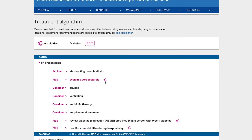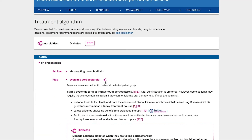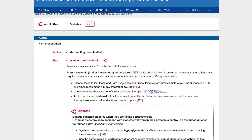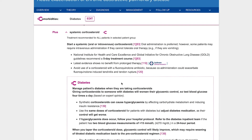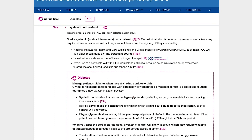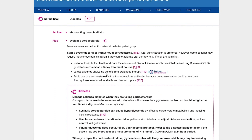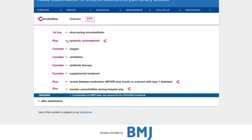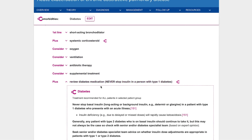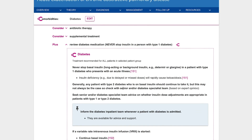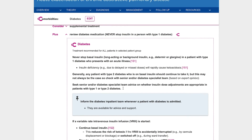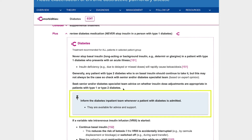When the doctor selects the treatment option, the adjustment is highlighted with recommendations based on evidence and expert opinion. There are also helpful tips and prompts — in this case, when to consult a senior or specialist team.